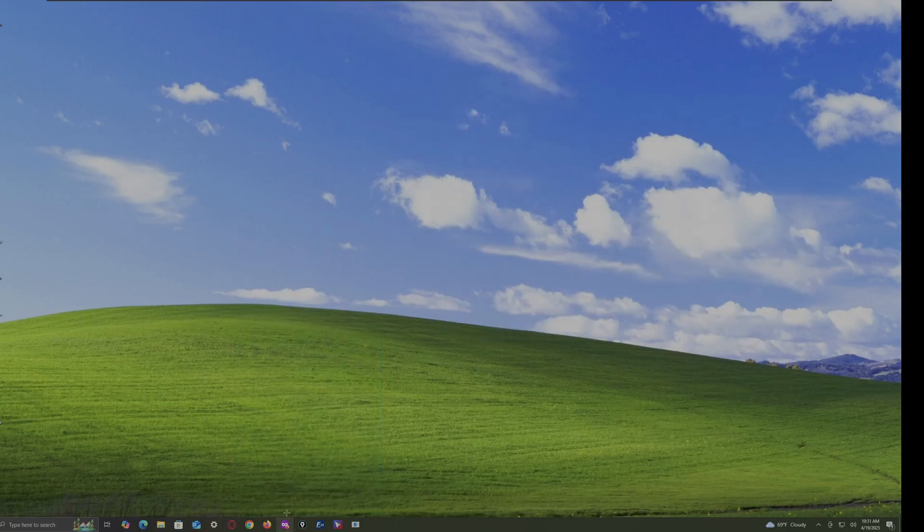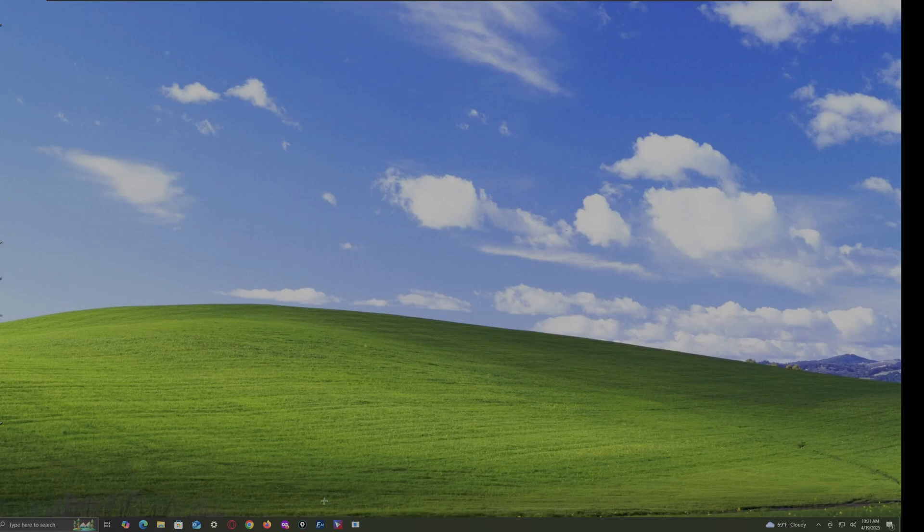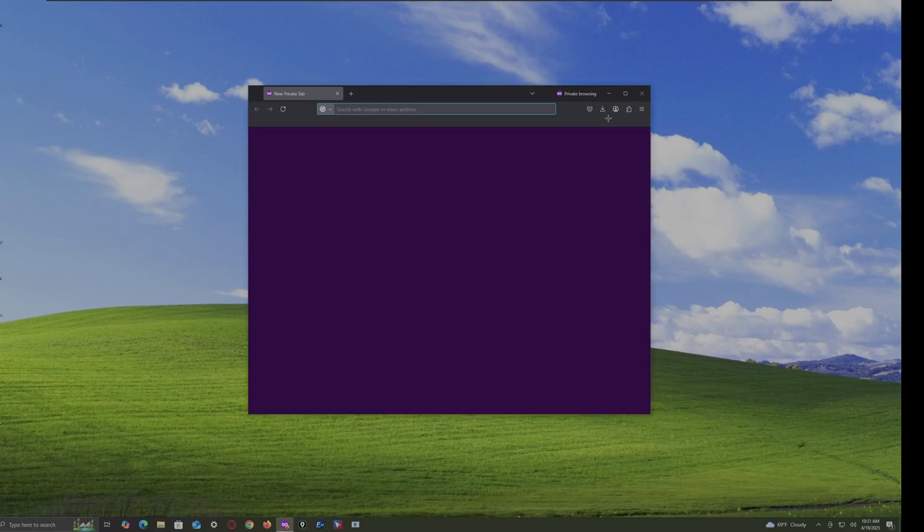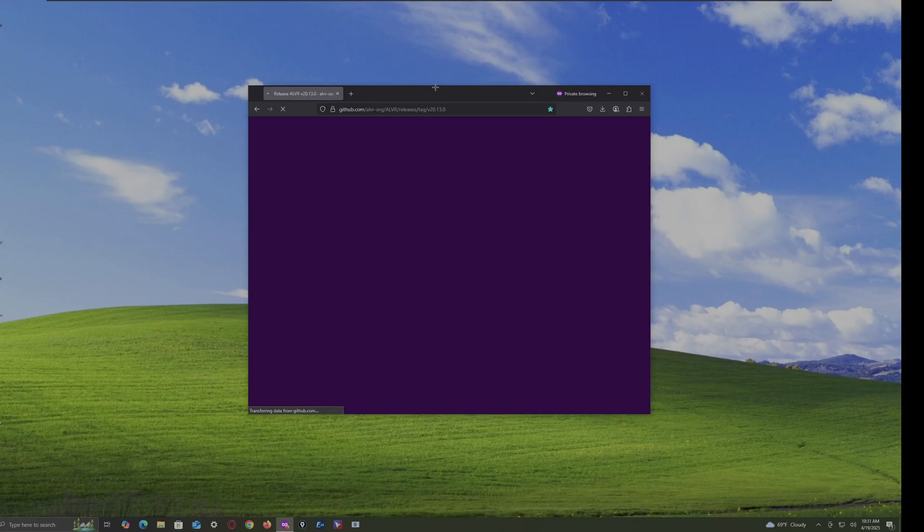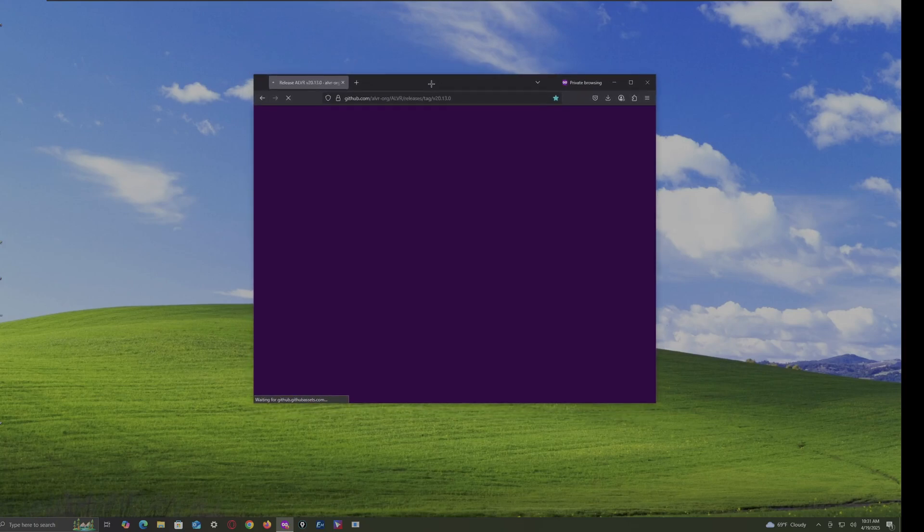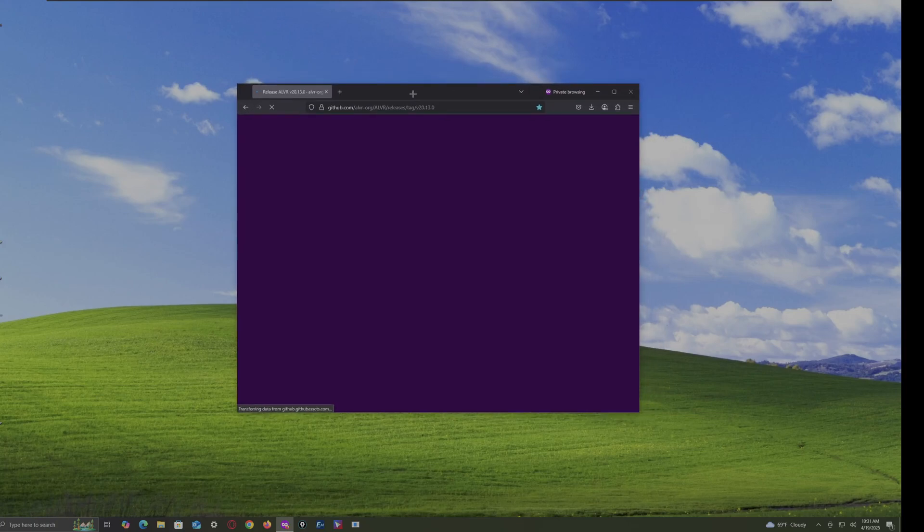So first, go on to any browser that you want. Now, here, you want to go to this link, where the link is in the description.